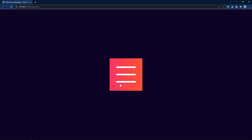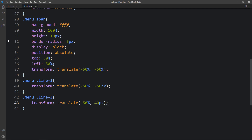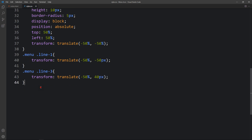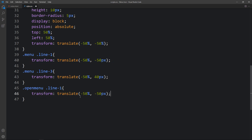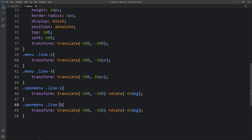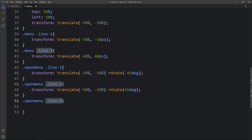Next we have to change the alignment when we click the icon — the first and third lines should rotate and the middle one will shrink to 0% width. In the CSS file we will add a new class name called 'open-menu'. For 'open-menu .line1' add transform translate(-50%, -50%) rotate(-45deg). For 'open-menu .line3' add rotate(45deg). For 'open-menu .line2' add width 0 so it will not be visible.